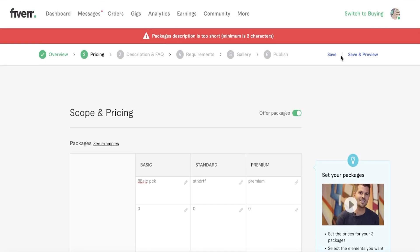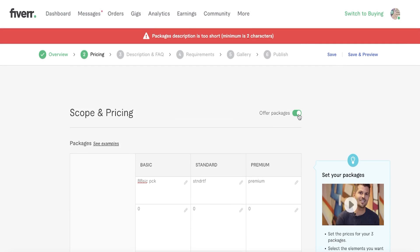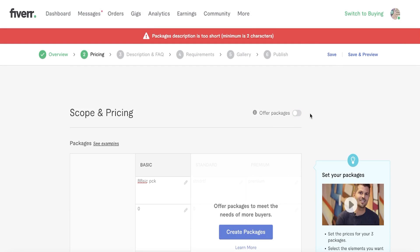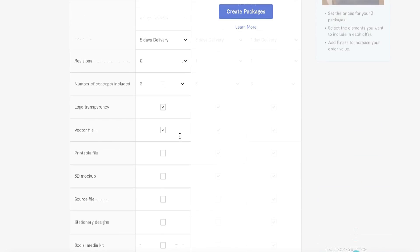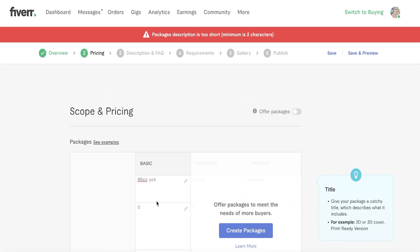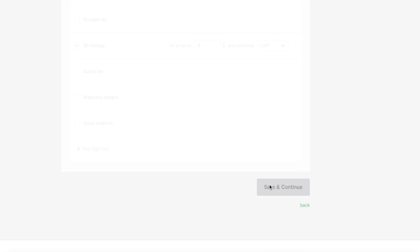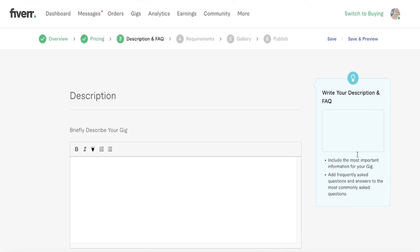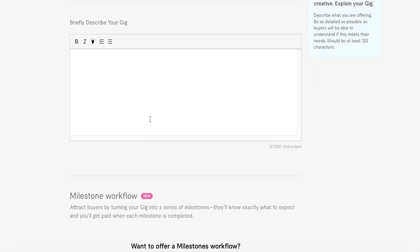If you don't want to offer different packages and prefer to provide only one specific service, you can toggle off the 'Offer Packages' option and provide just one basic version of the service. Enter the description for your gig and click 'Save and Continue' to move forward.